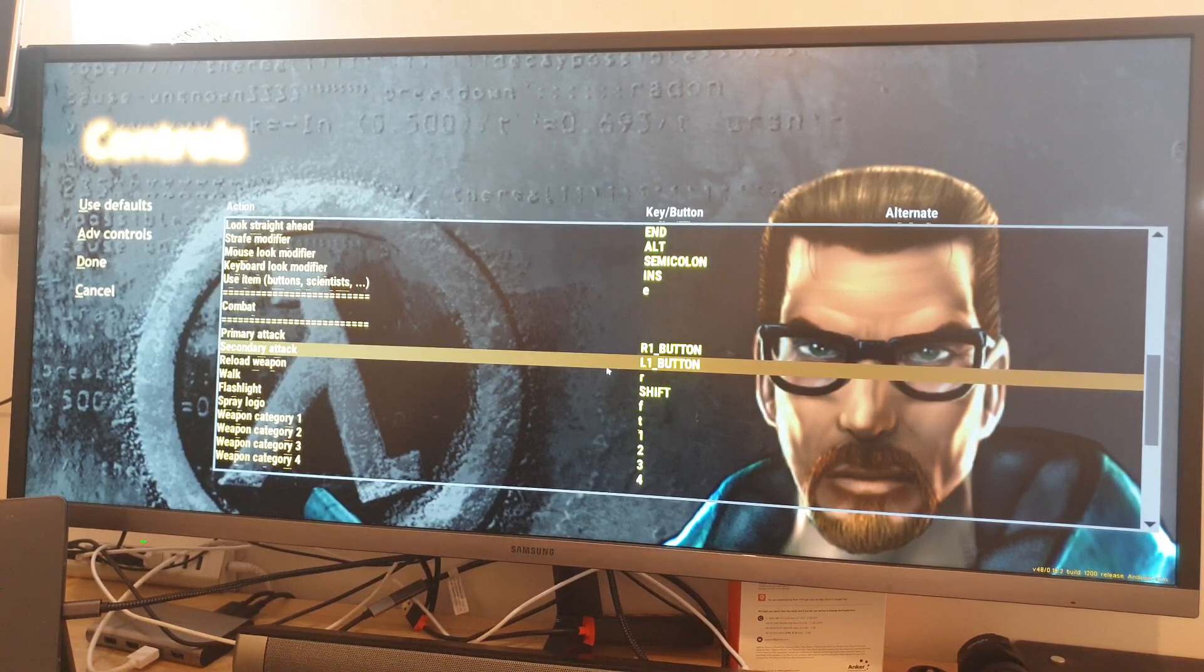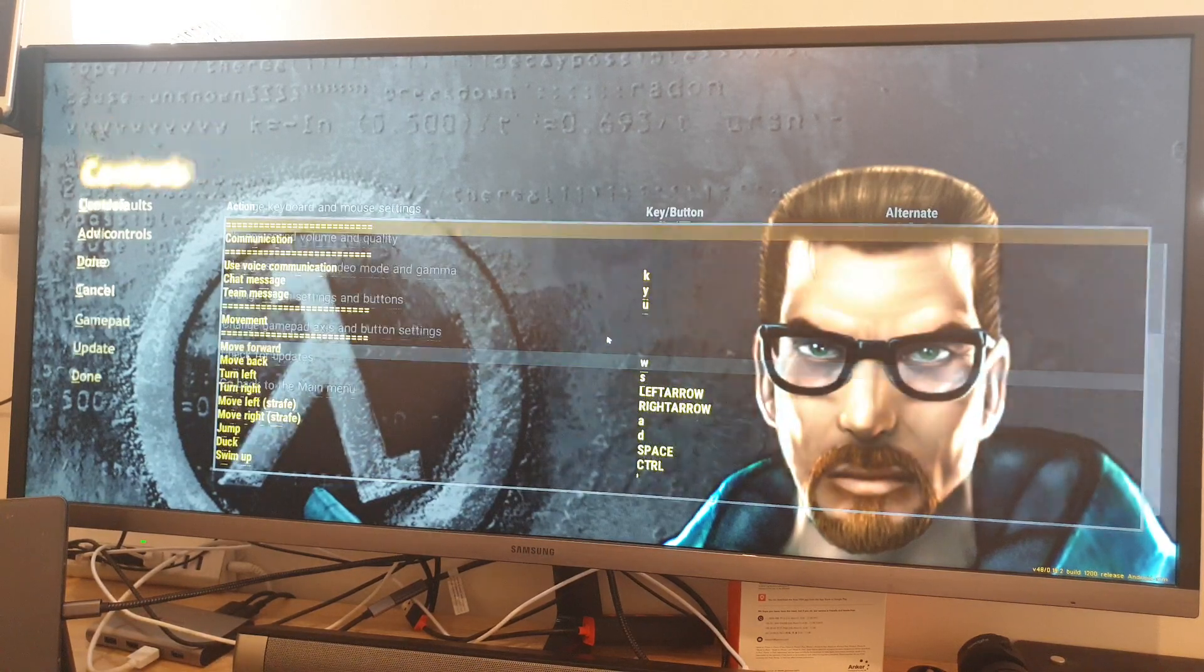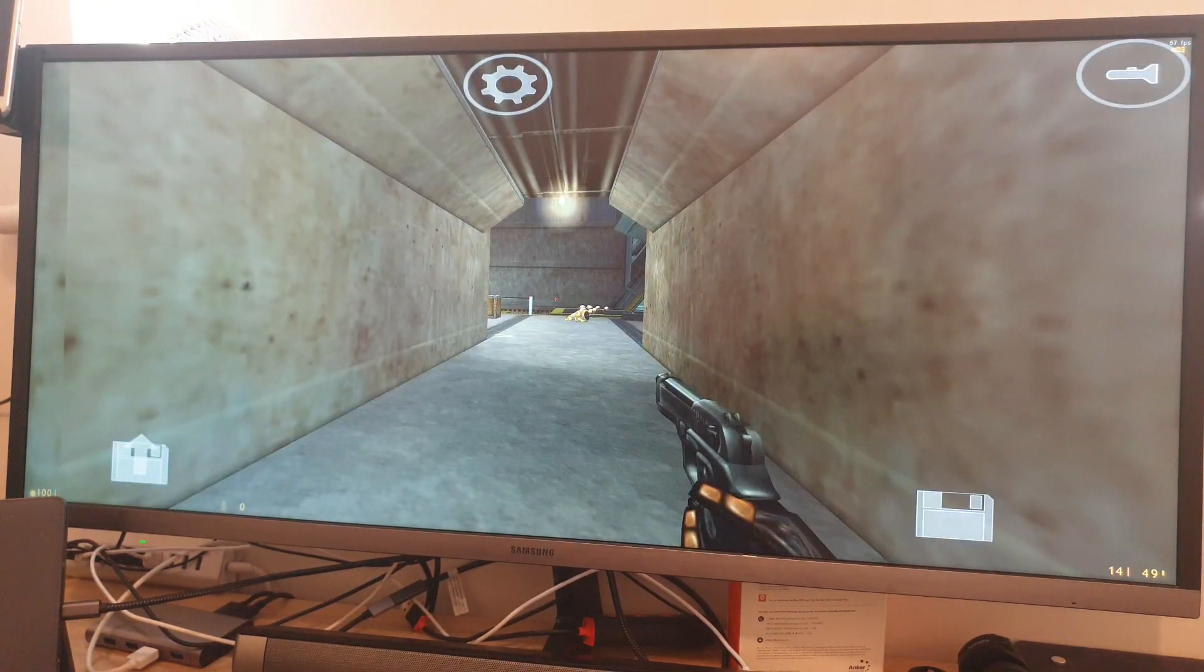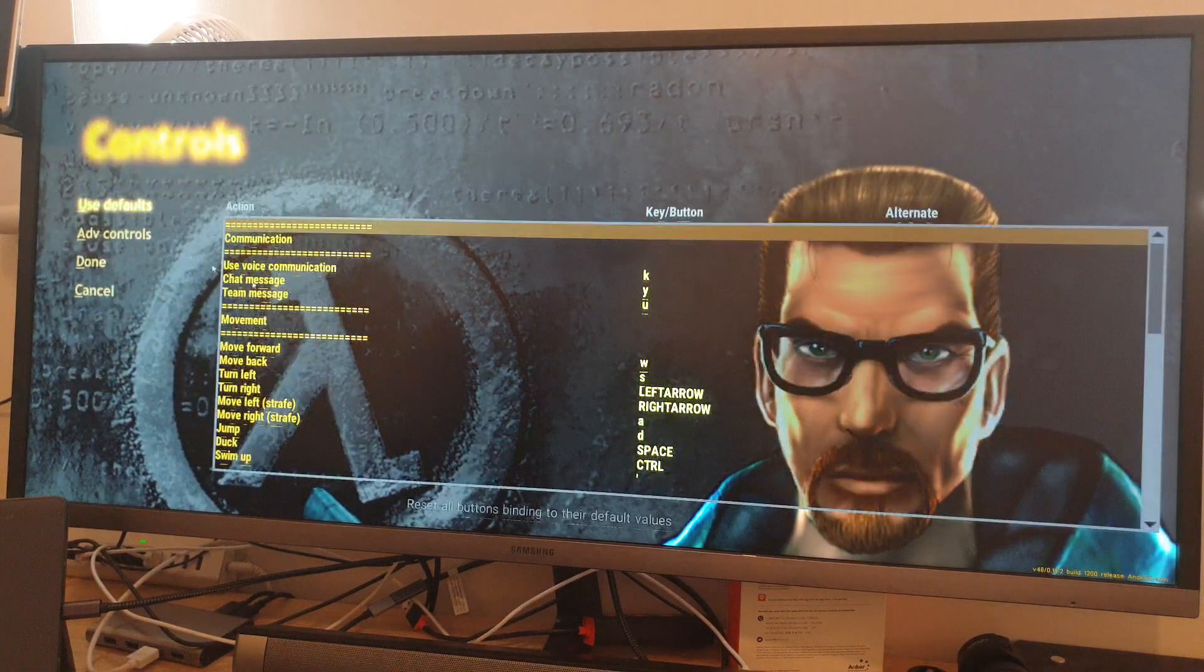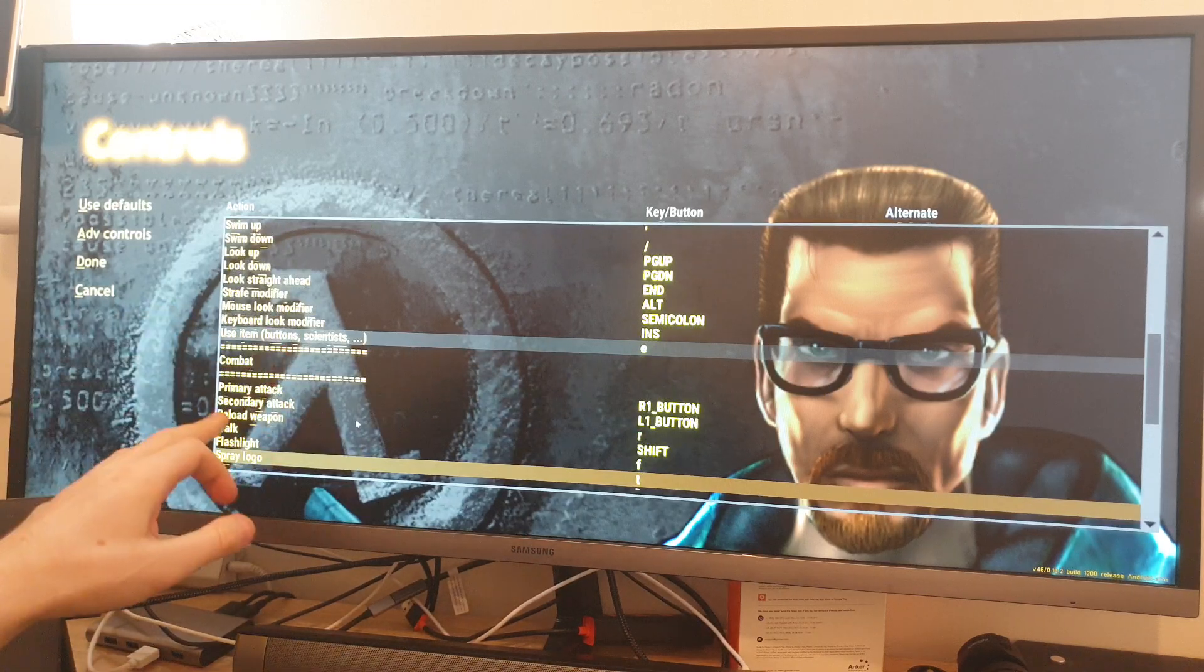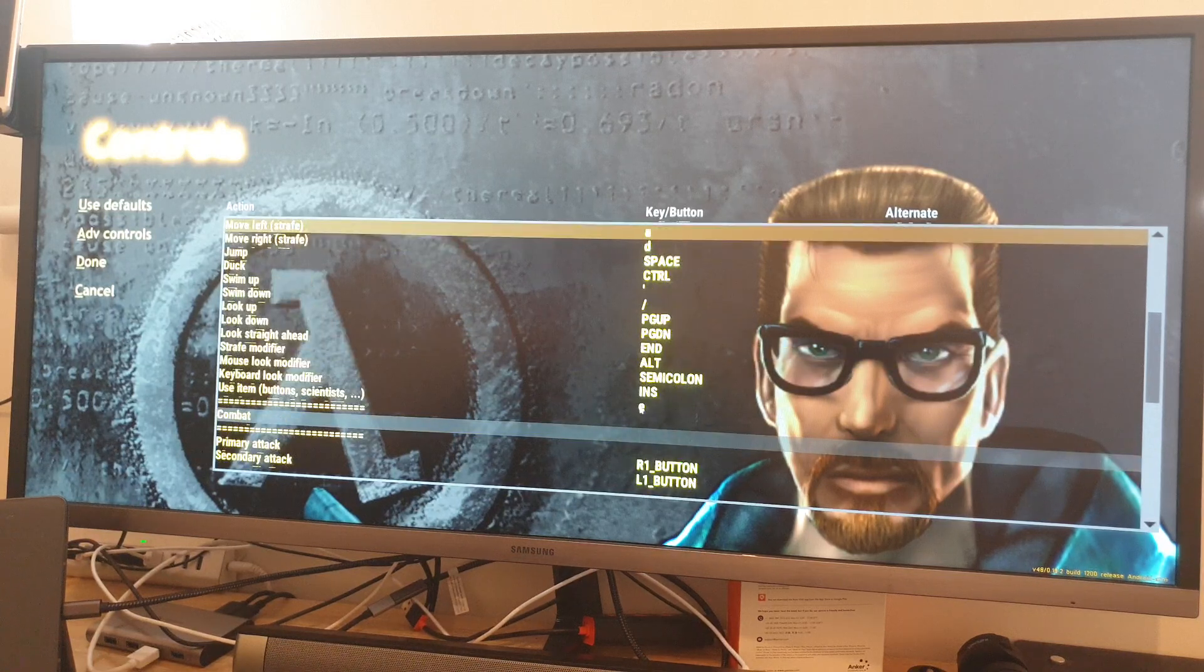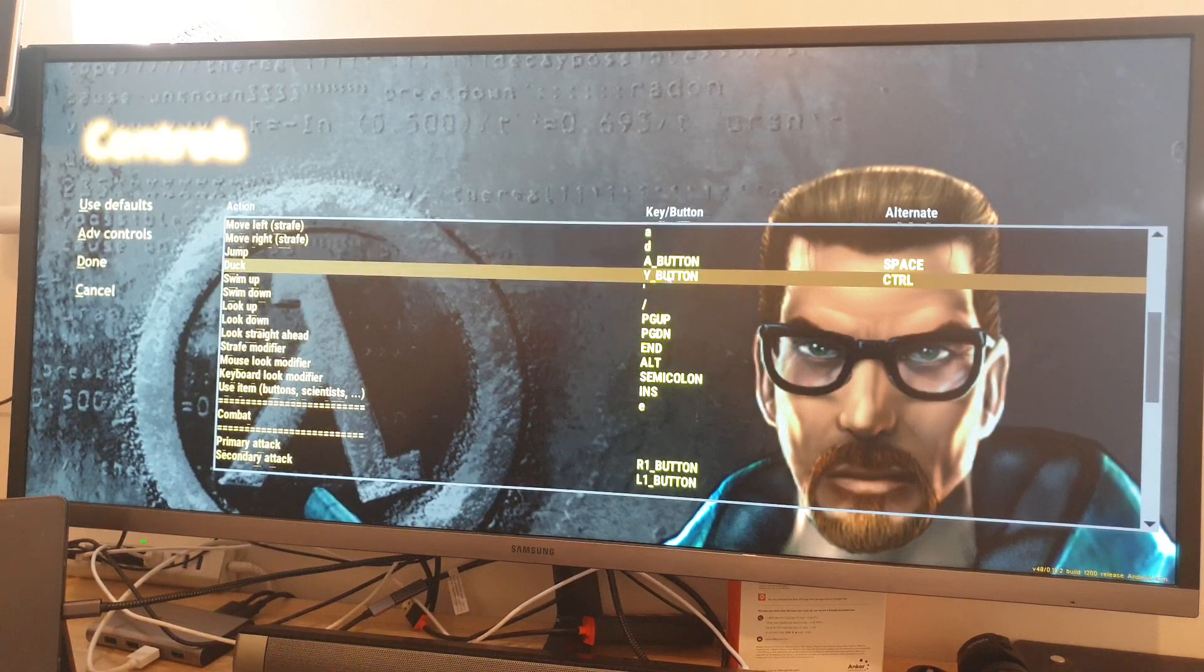So now I should be able to play this game. Okay, and I need to set up the reload. So we go to configurations, controls, and we look for reload weapon. X is reload, jump will be A.